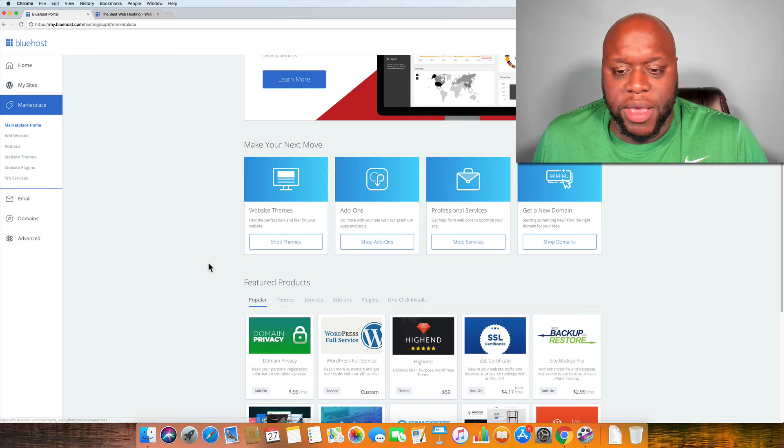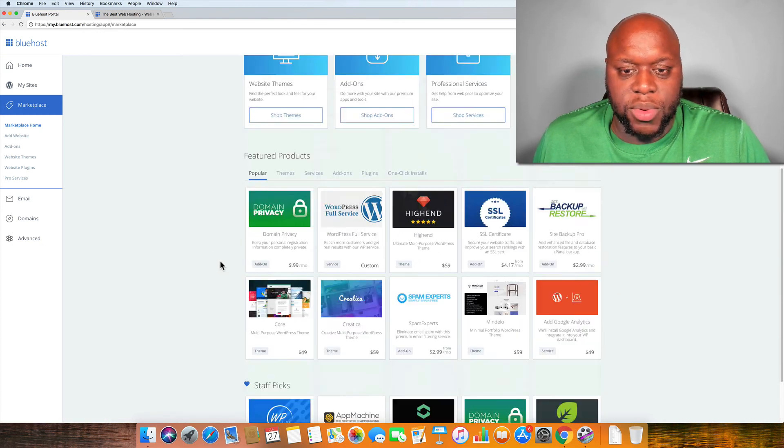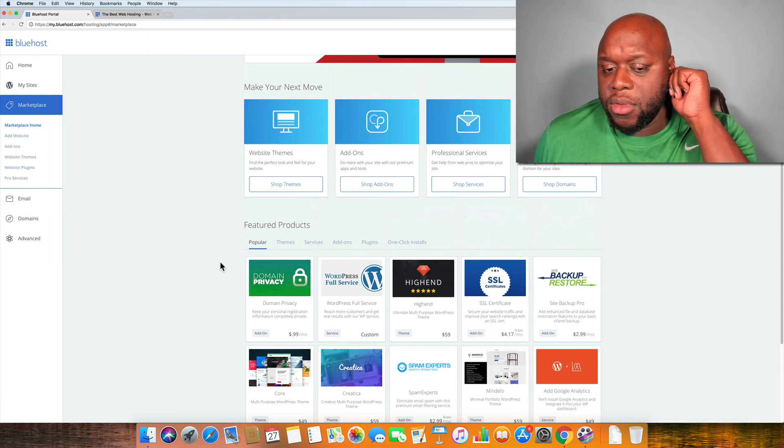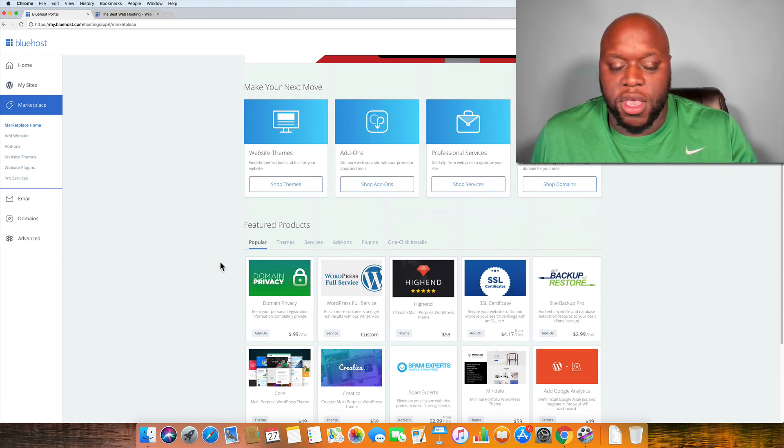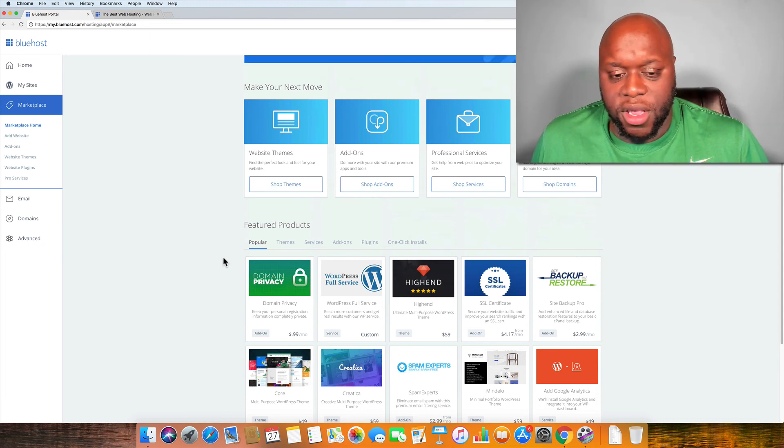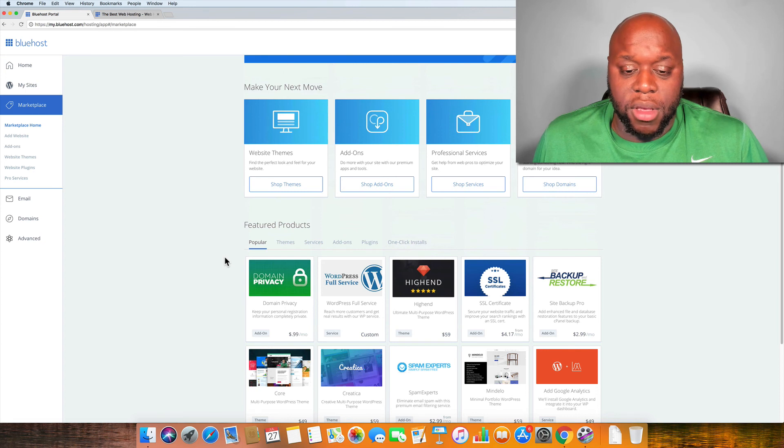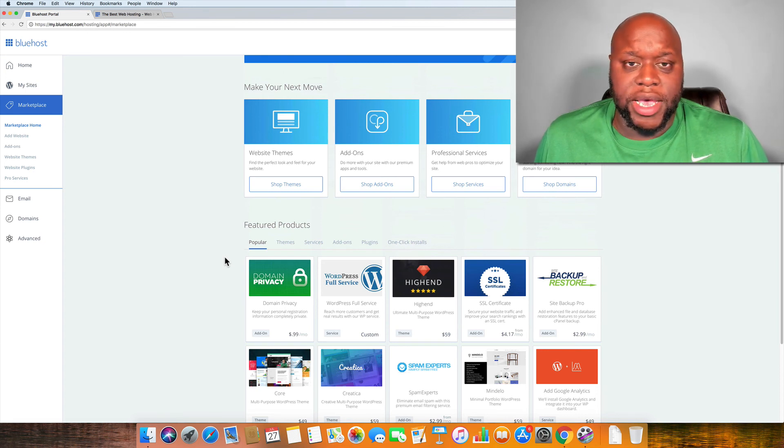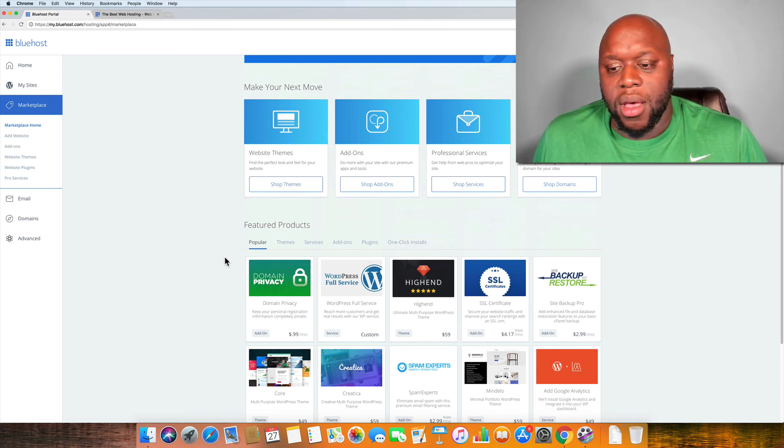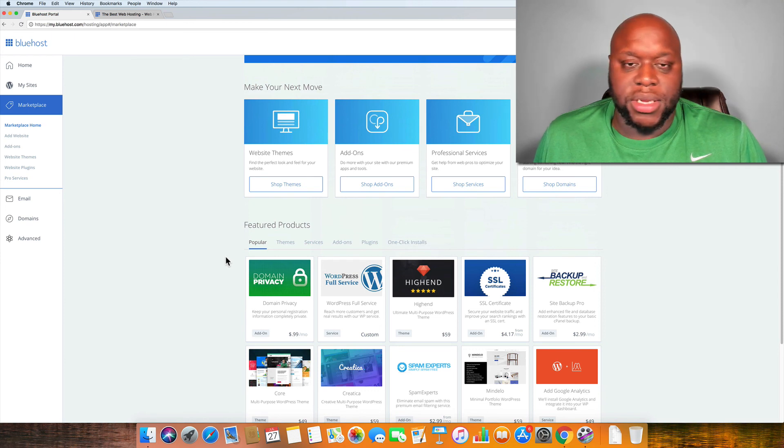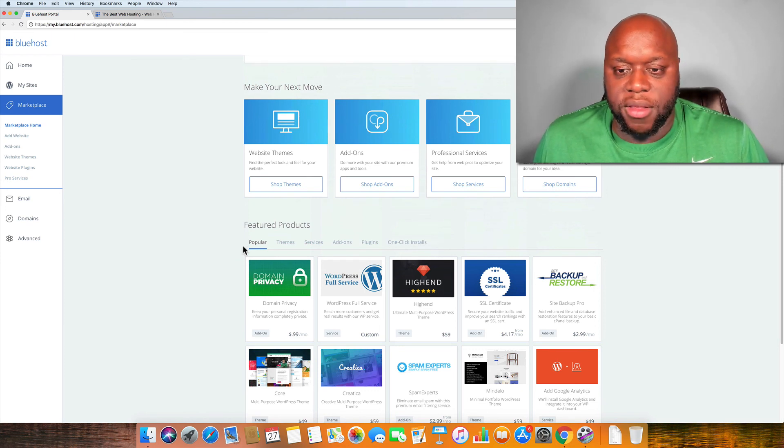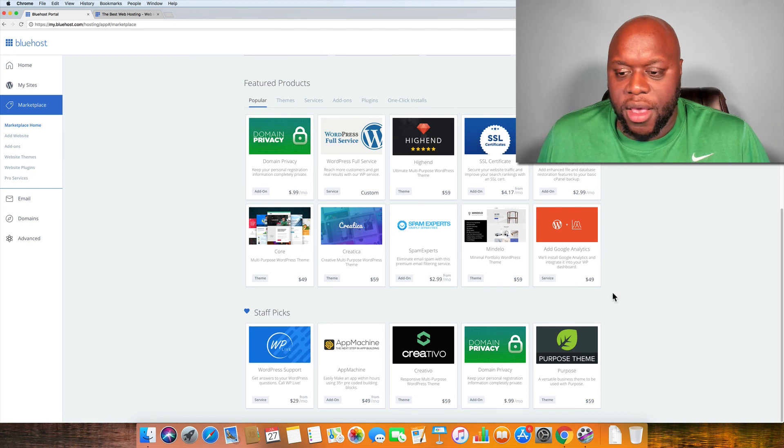Especially if you're using WordPress and you're looking through the themes and you want a different theme. WordPress has probably thousands of free themes. You might accidentally purchase one that's a paid theme. So you just want to keep your head on a swivel for that. As you can see, there are a number of different options out there.